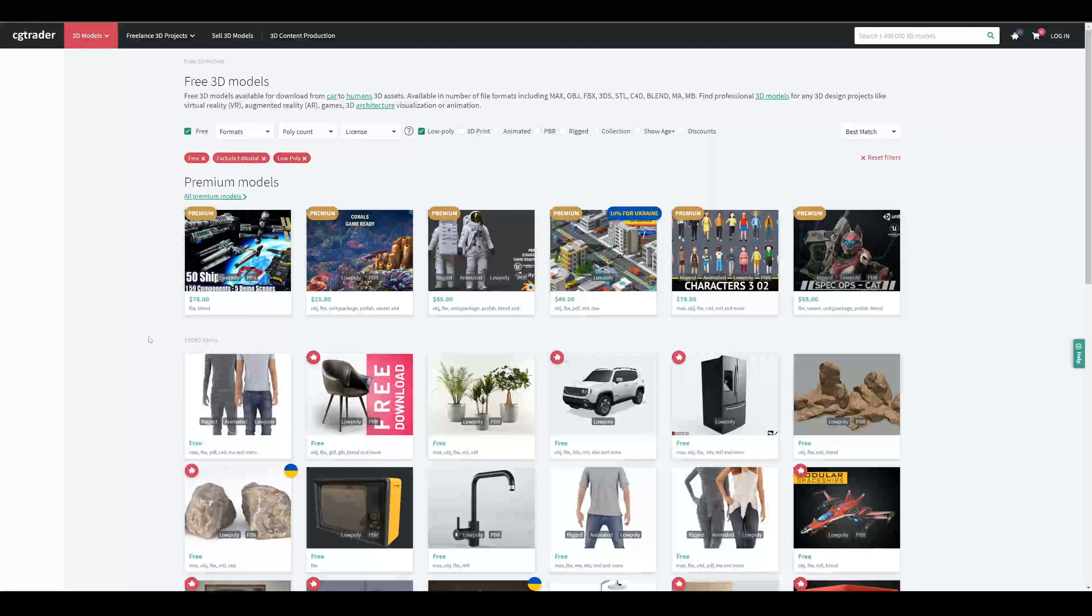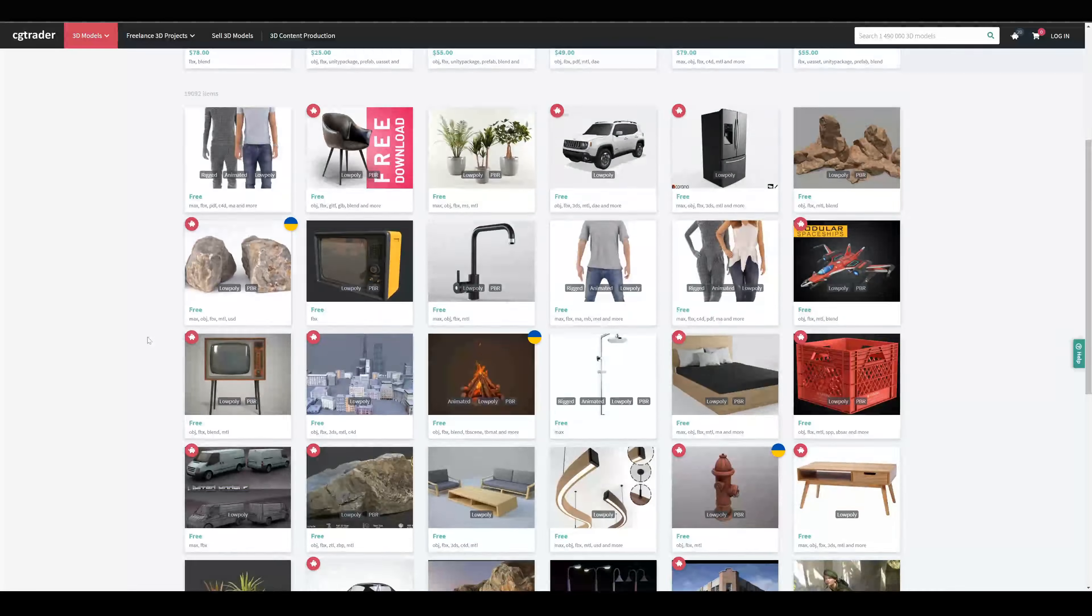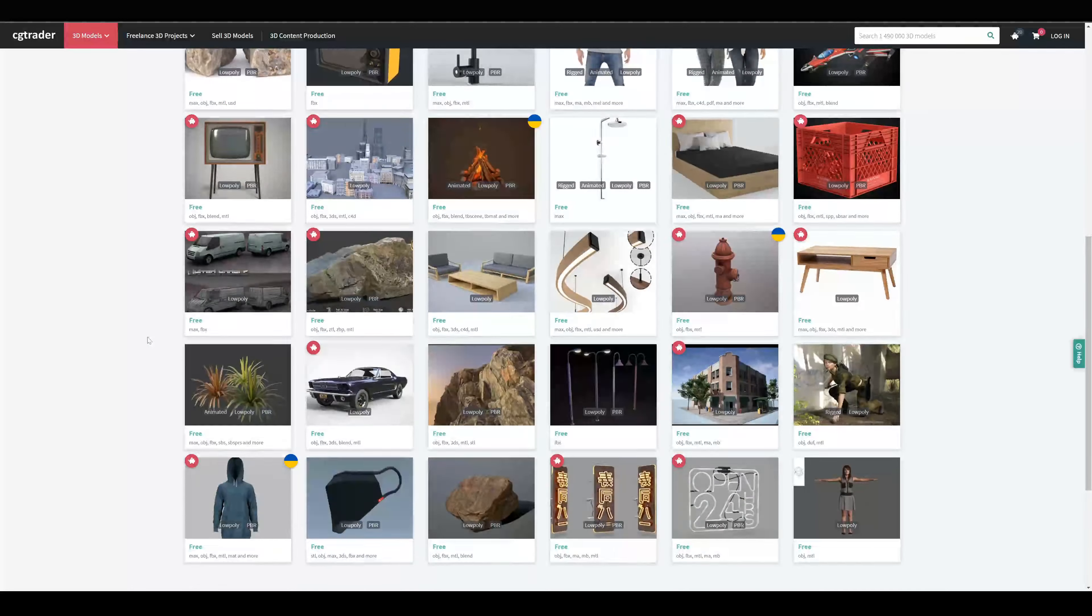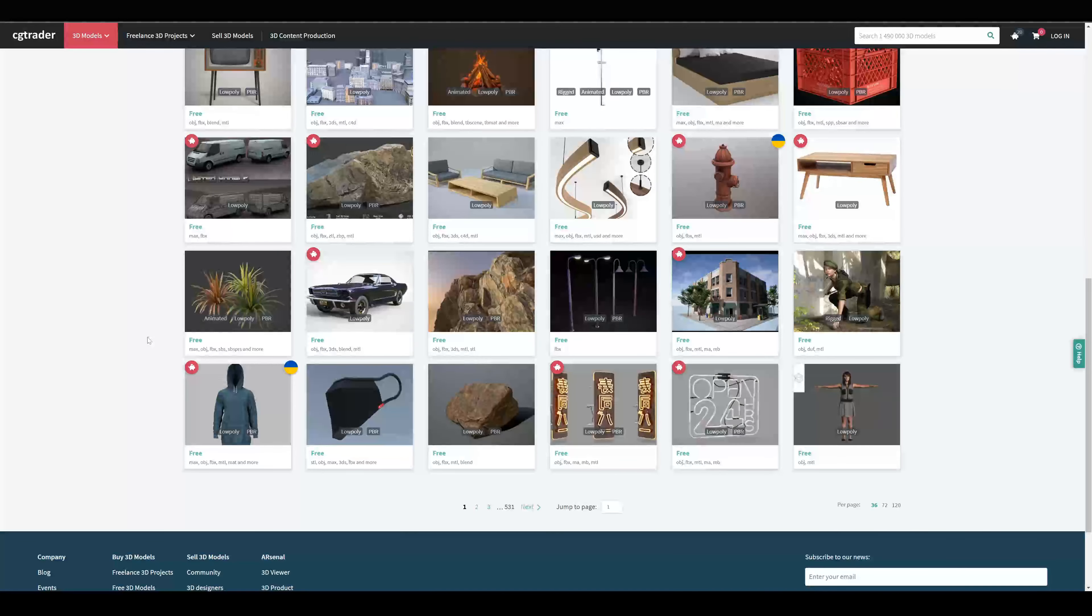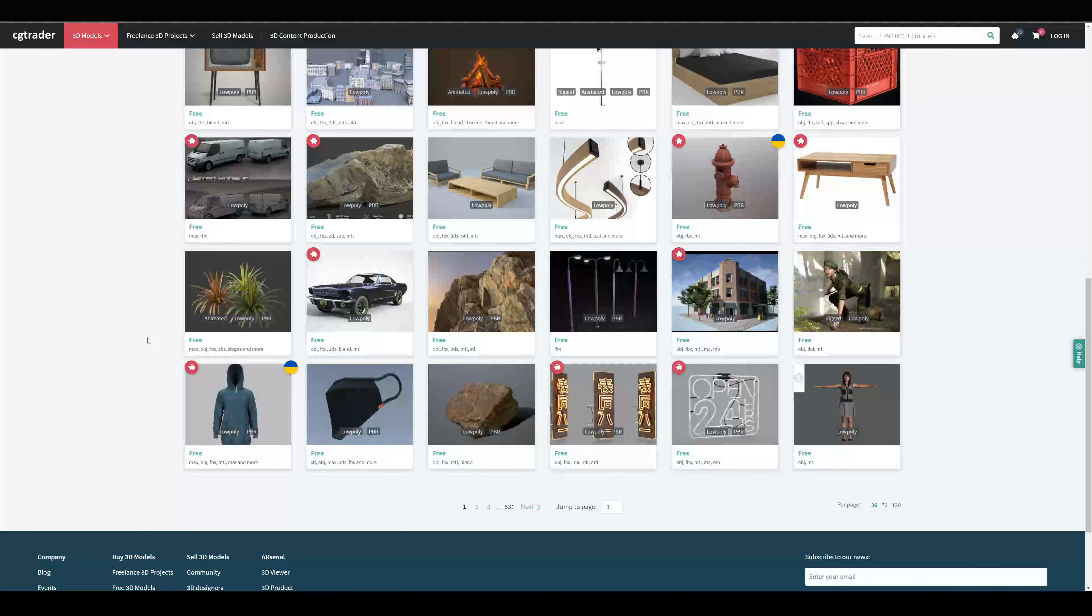If you're searching for 3D models, you can check CGTrader. Here you have ready-to-use FBX files, which you can also import in Unity right away.